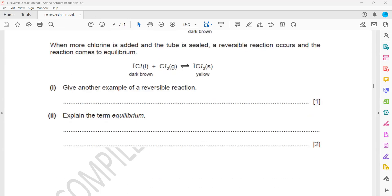Give another example of a reversible reaction. You can mention: nitrogen plus hydrogen gives ammonia, or sulfur dioxide plus oxygen gives sulfur trioxide. So the manufacture of ammonia by the Haber process, or the reaction of sulfur dioxide with oxygen in the contact process, are both valid examples.